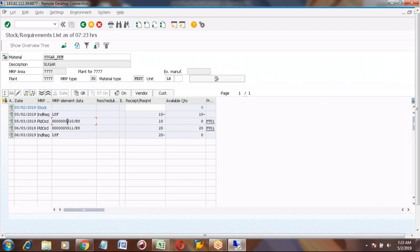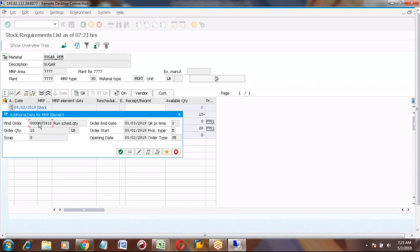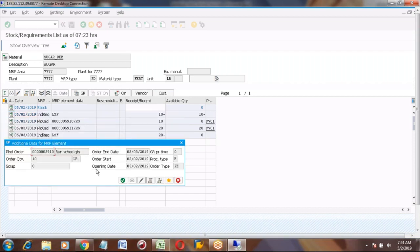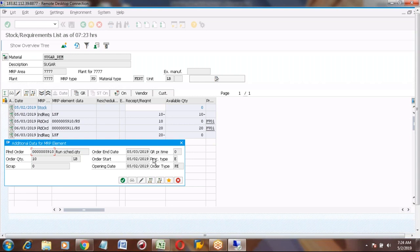One important thing is: generally if you click the details button, you would get options to convert to production order, process order, or purchase requisition. But as this is repetitive manufacturing, those buttons will not come. That is the difference. If you want to try to convert, the system will not allow you. So next step is confirmation.